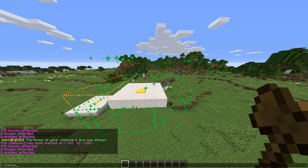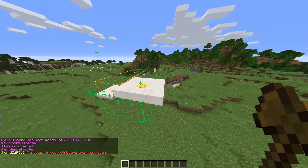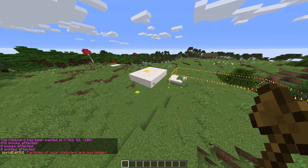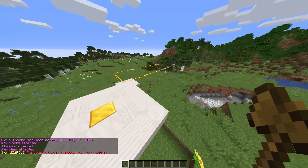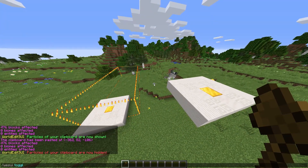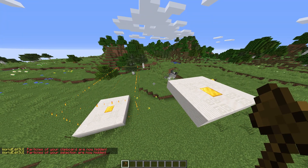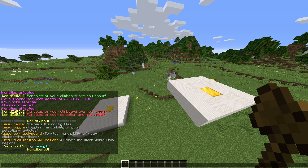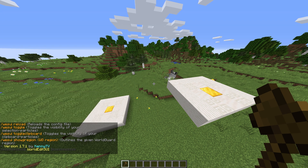Checking the /wesui commands information, we see we can also toggle the selection's particles with /wesui toggle. /wesui show-region followed by a region's name toggles a particle effect around that region's borders. This is where requiring WorldGuard comes in.